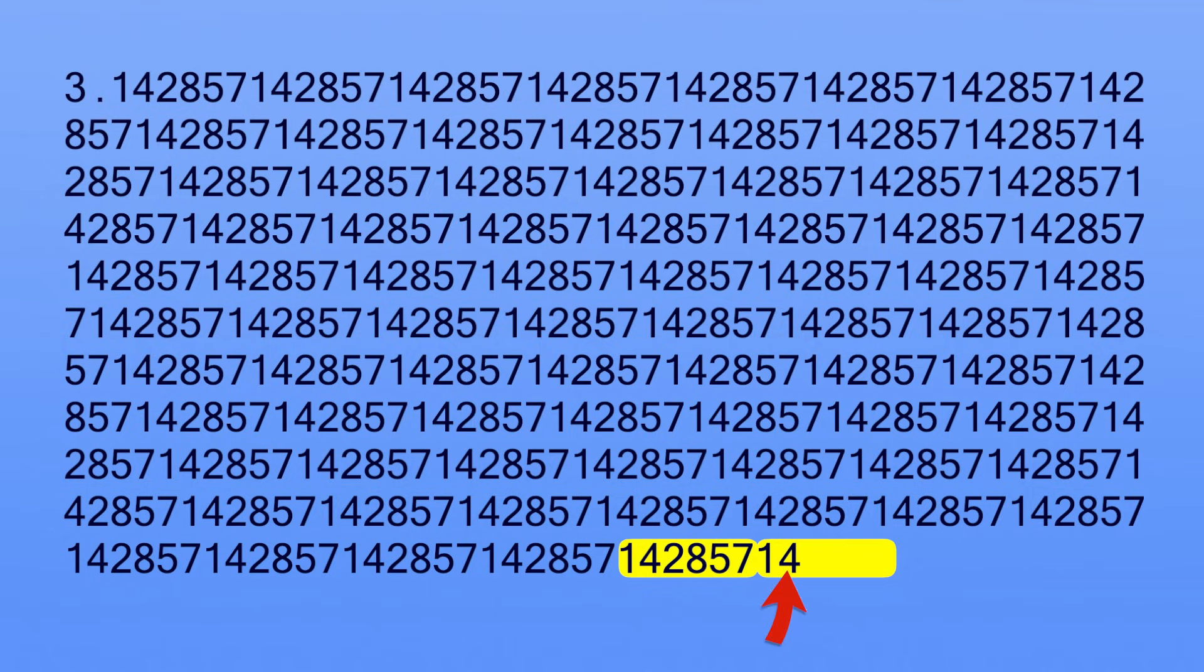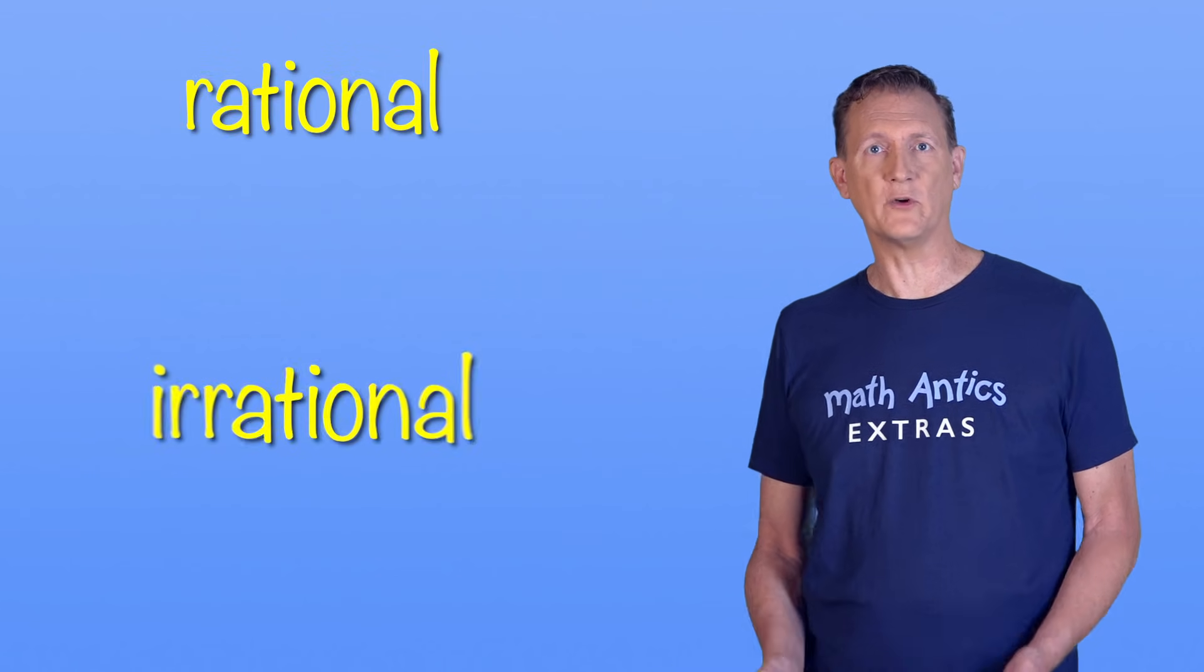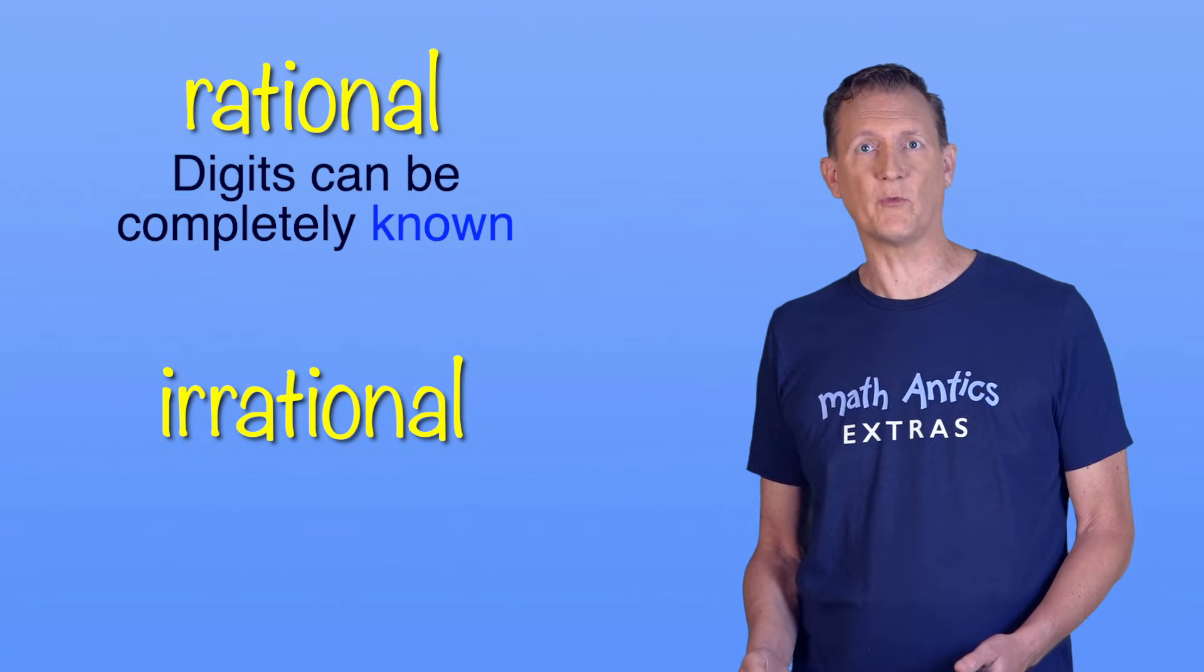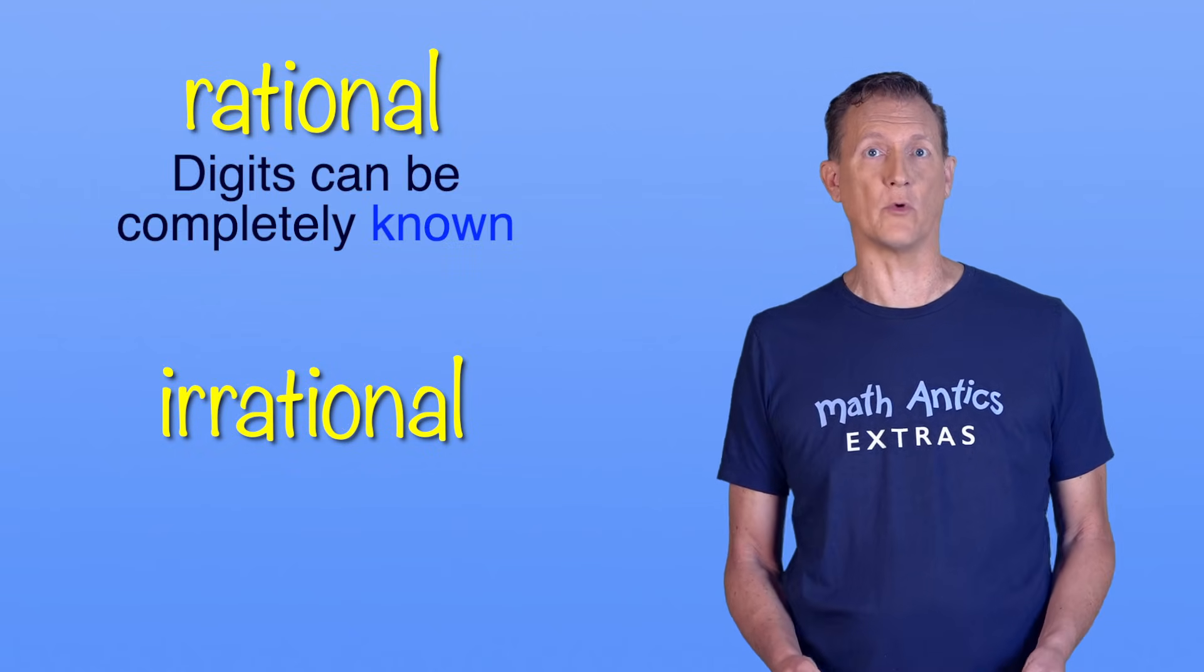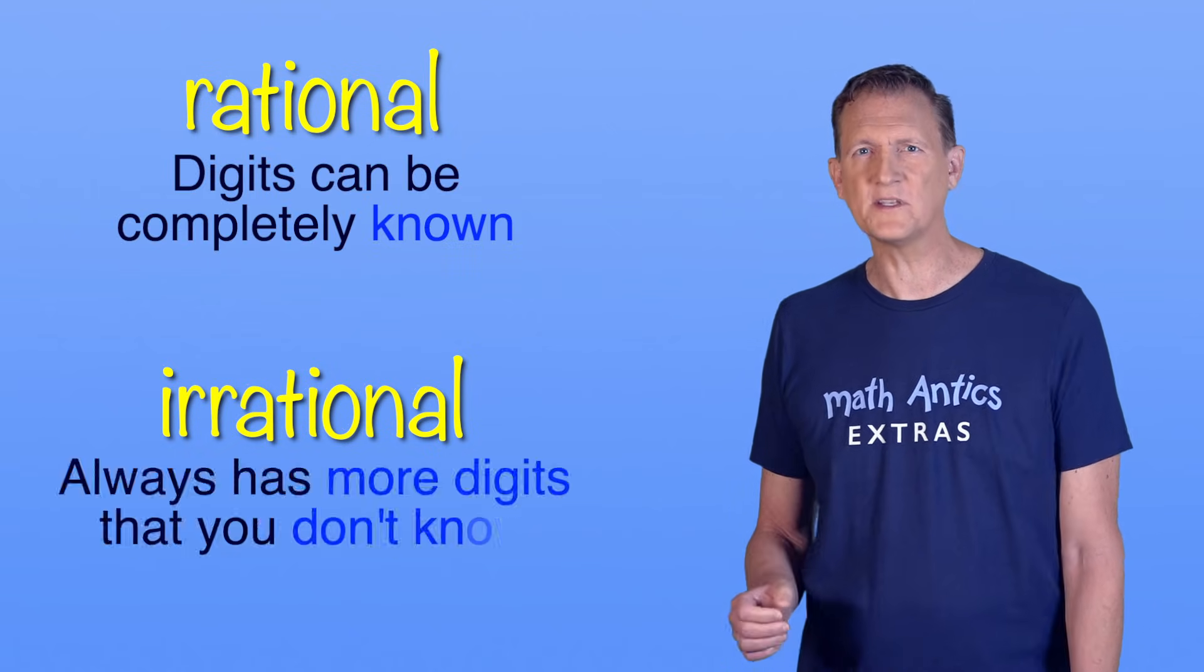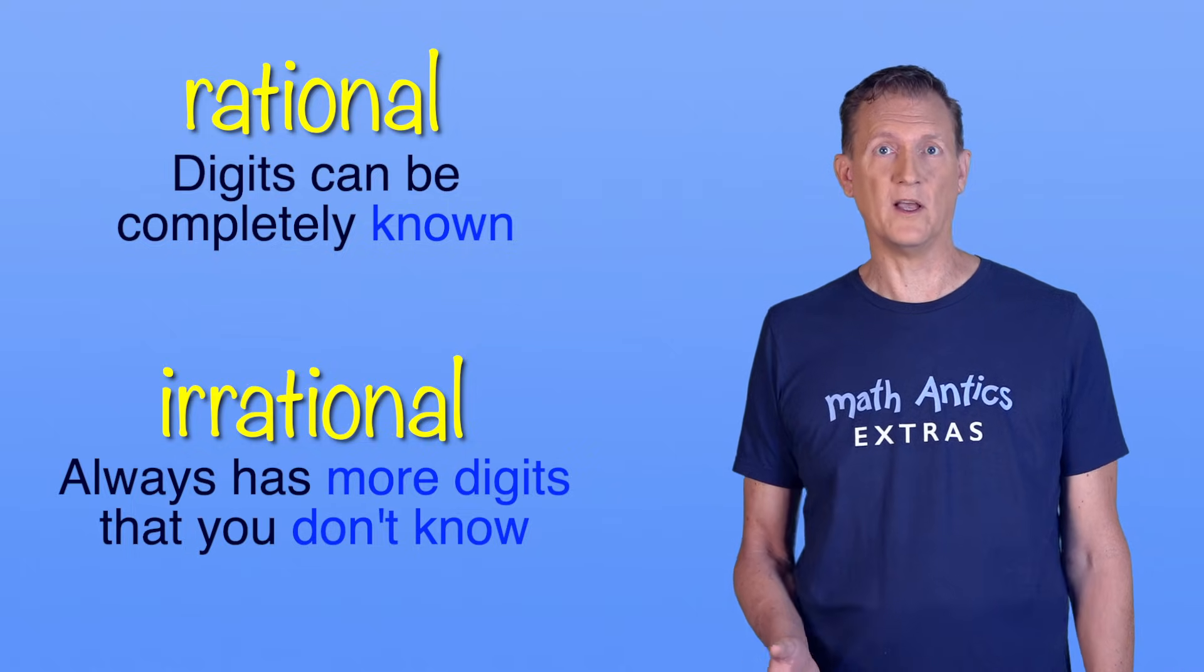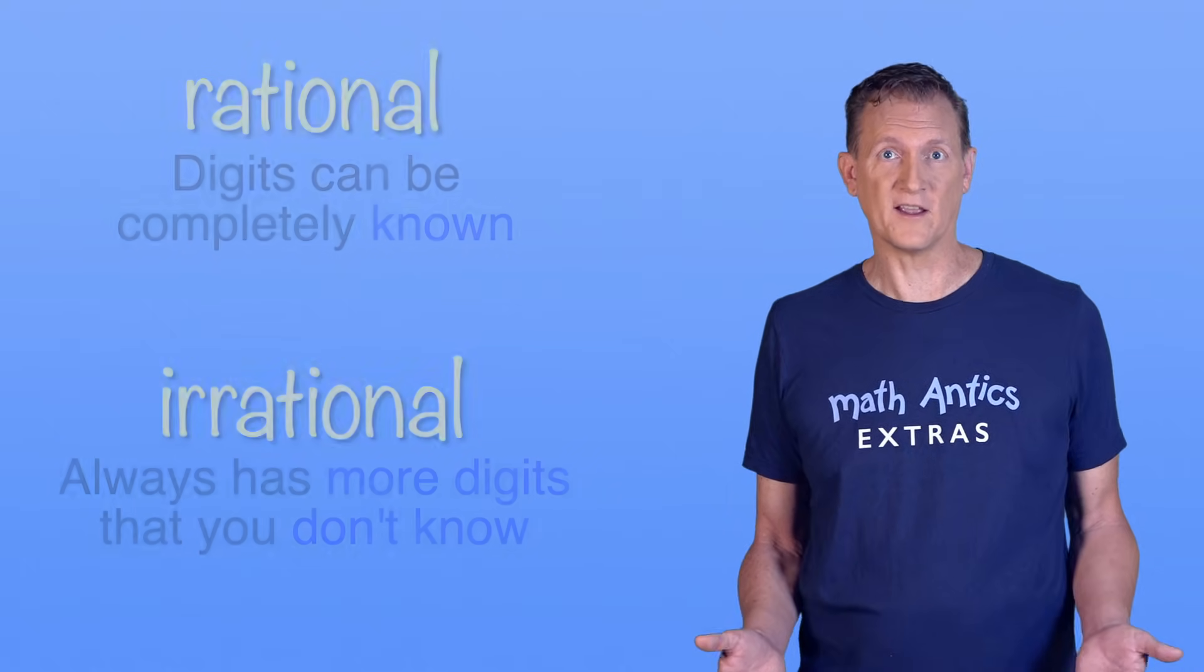But for pi, you don't know what the 501st digit is going to be until you calculate it. So one way to understand the difference between rational and irrational numbers is that the digits of a rational number can be completely known. But an irrational number always has more digits that you don't know. They're kind of mysterious that way.